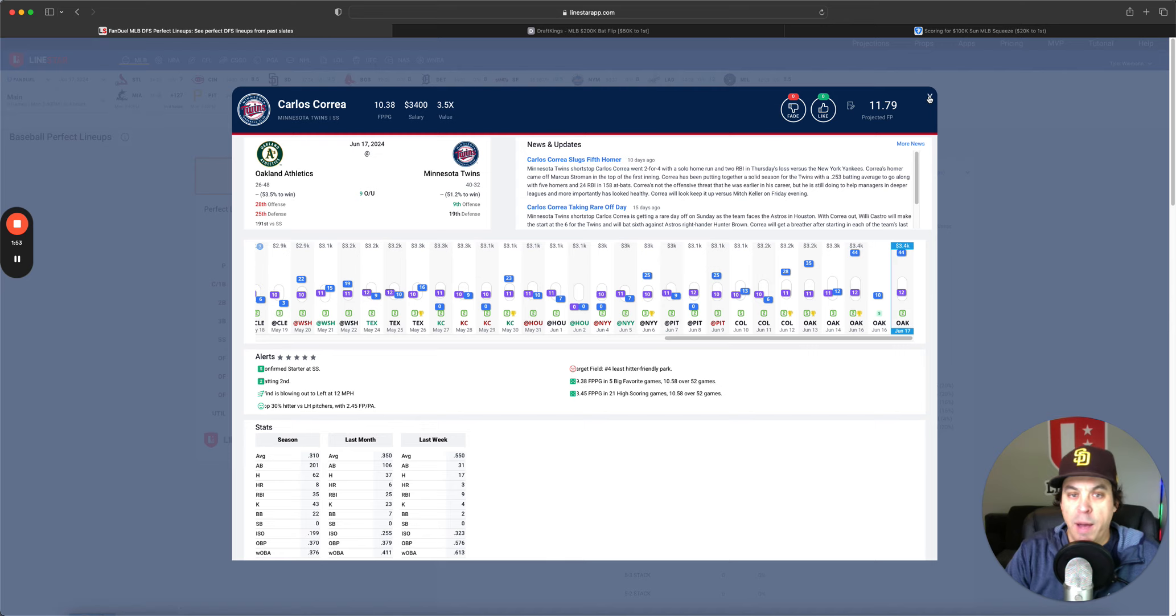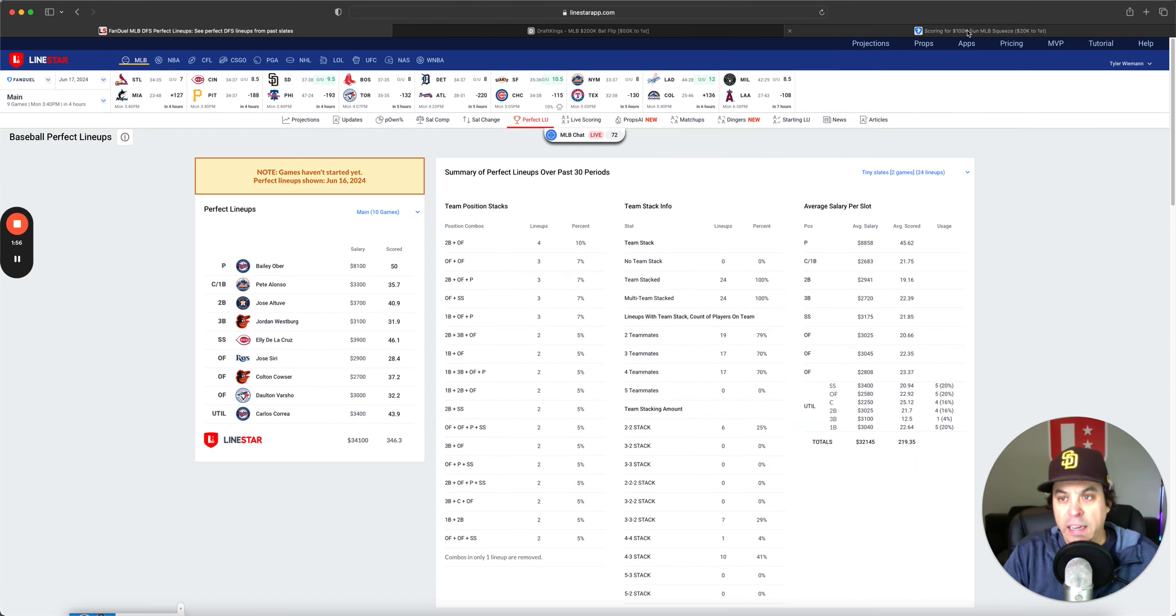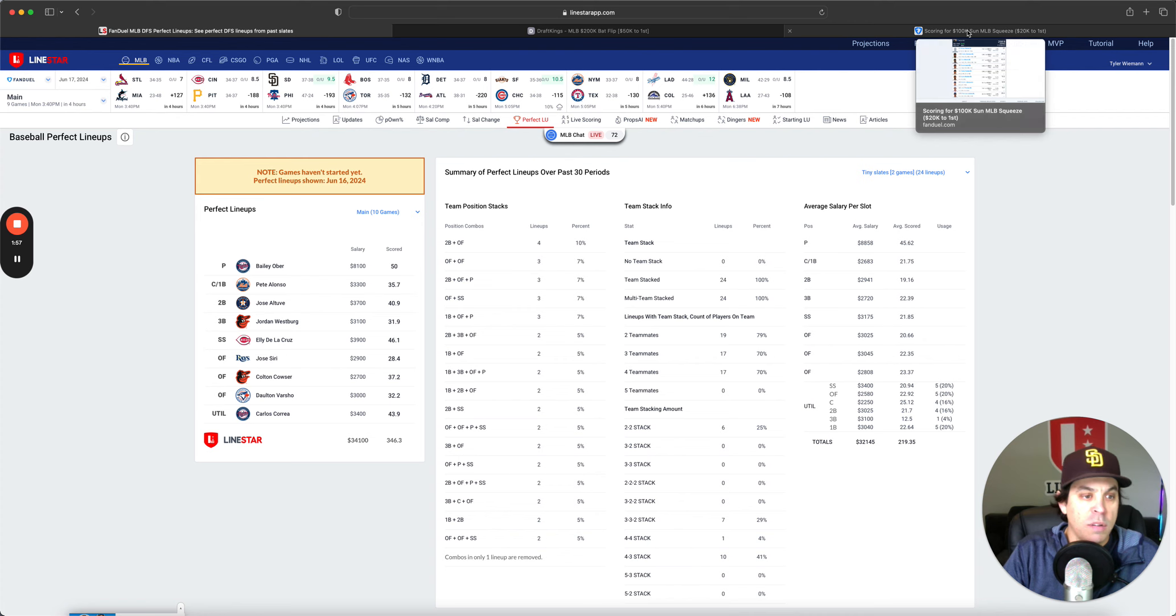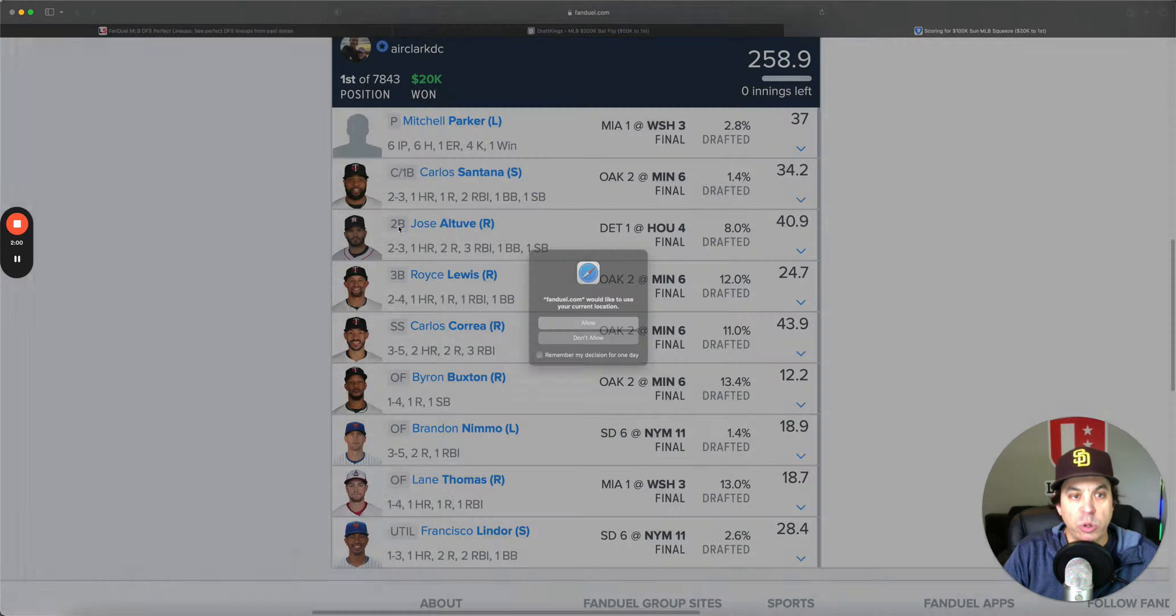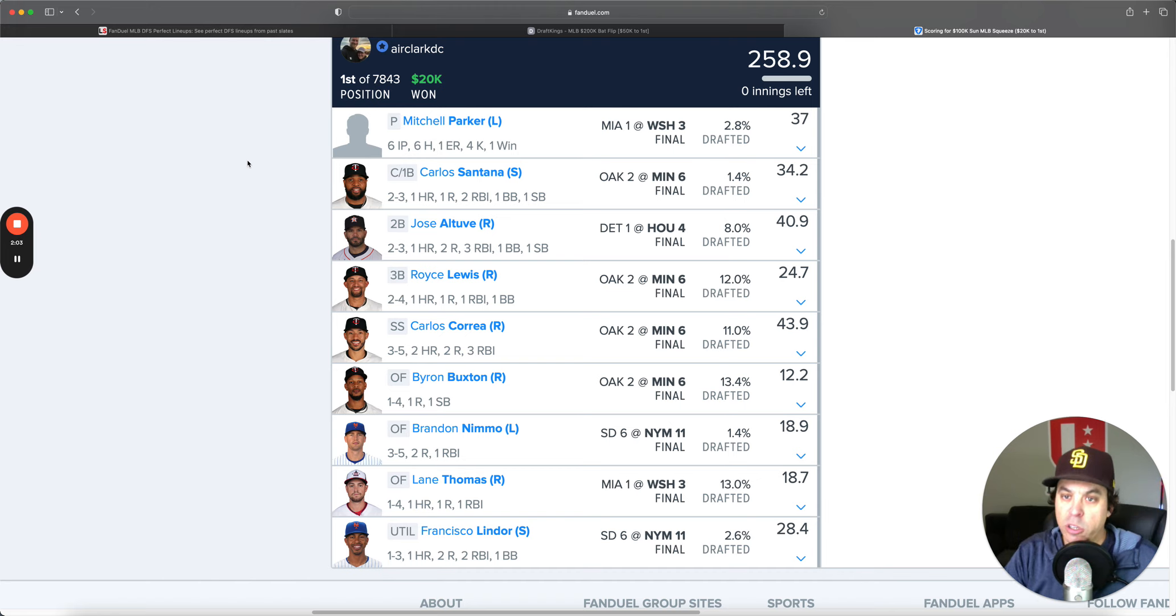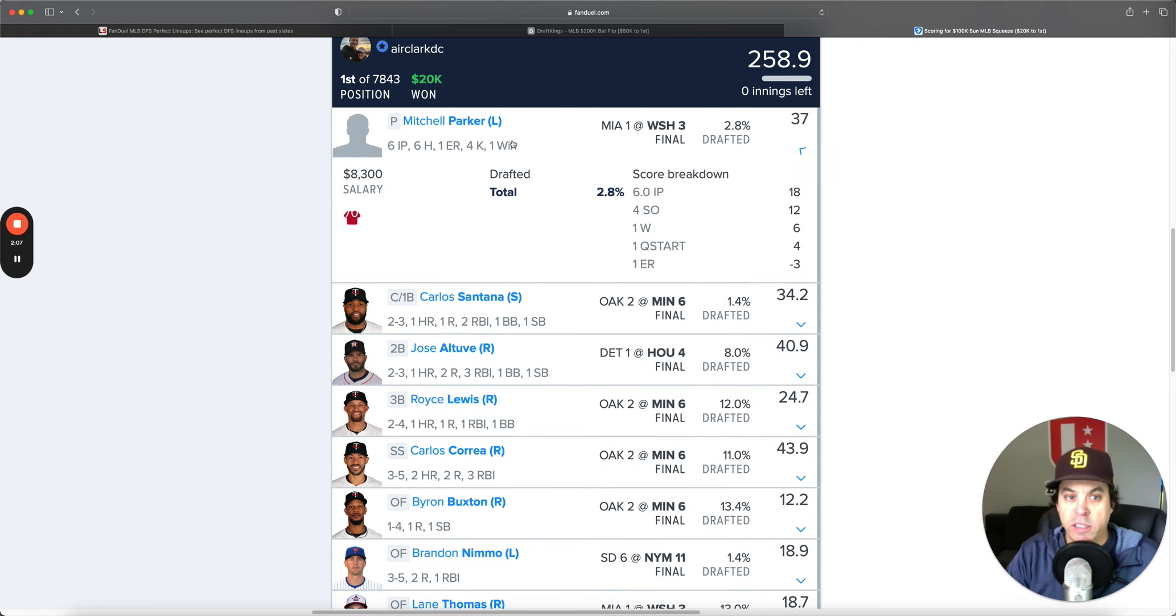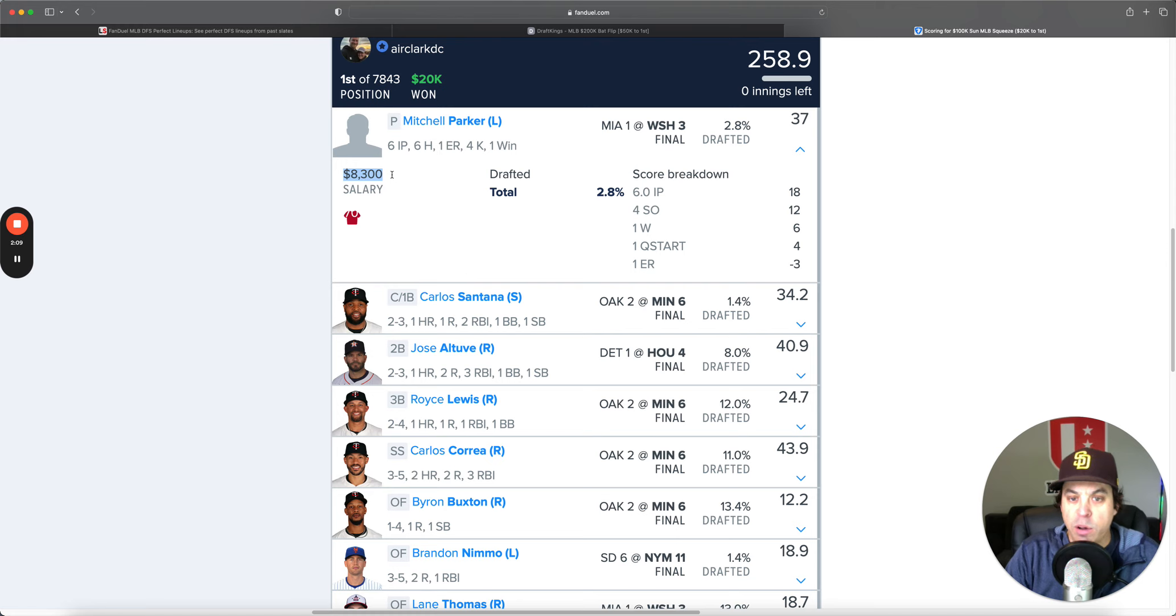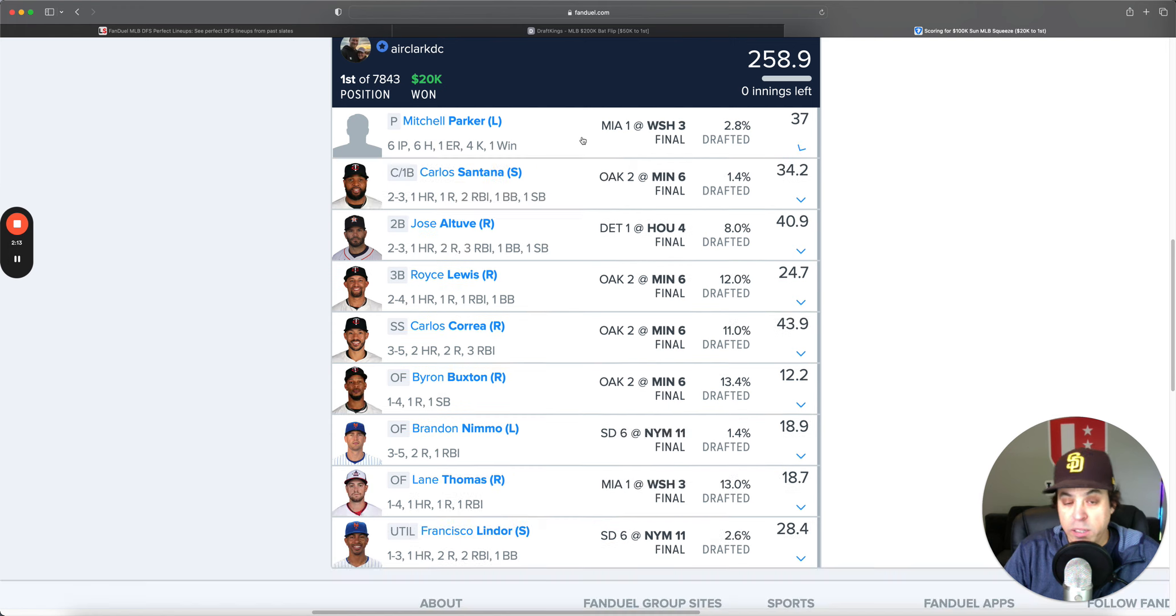Jose Siri got one, Dalton Varsho, Carlos Correa just continued his absolutely scorching bat. Look at this last couple weeks, just a couple giant games from him. It's been fun to watch him, he's been on fire.